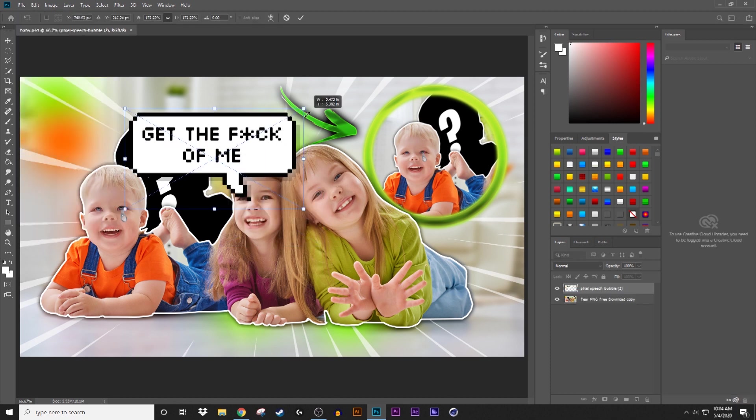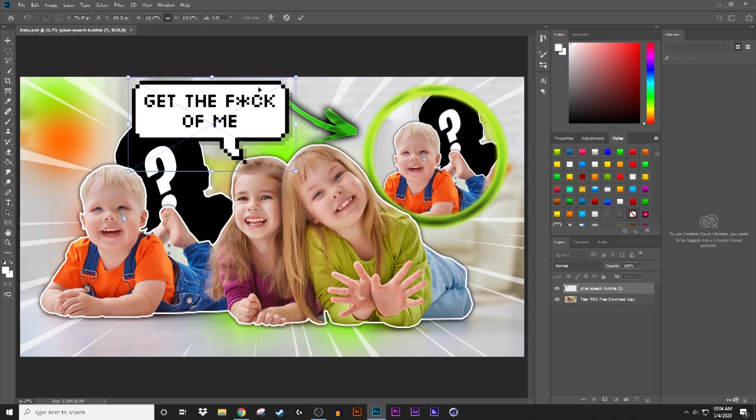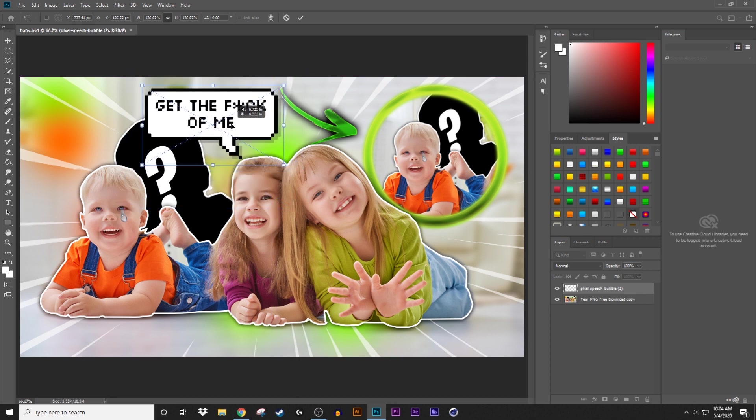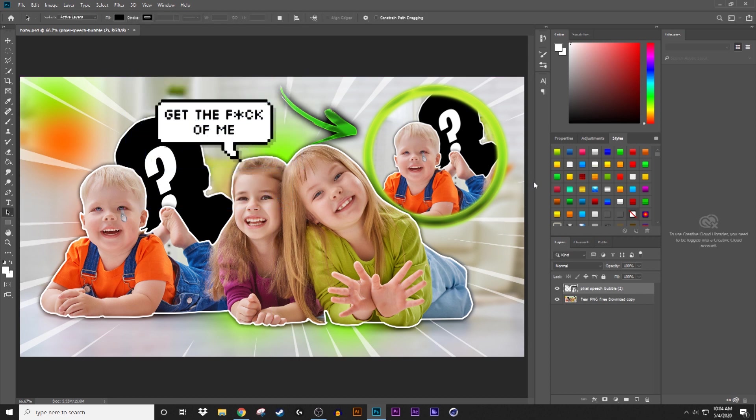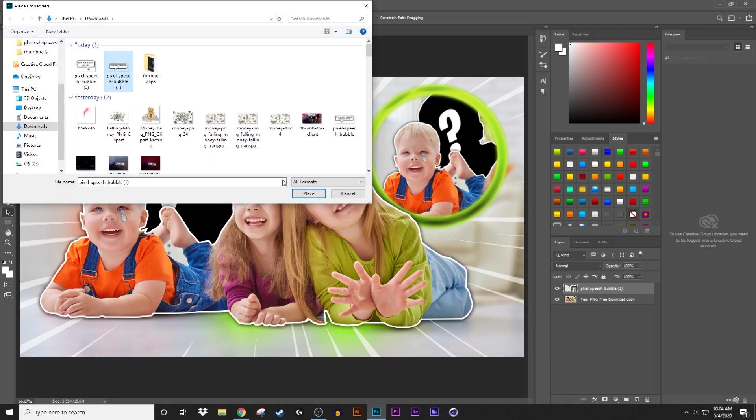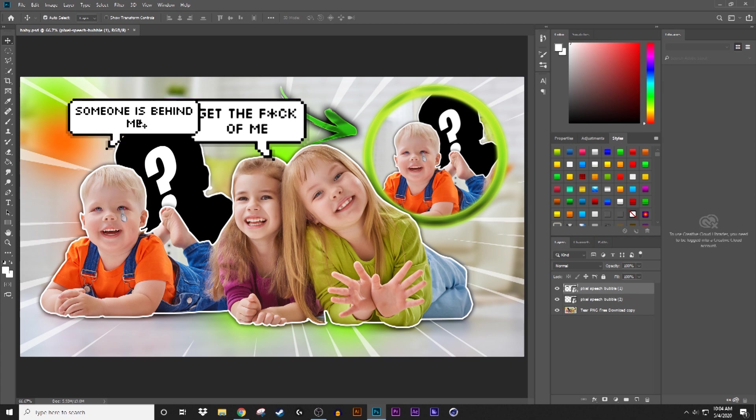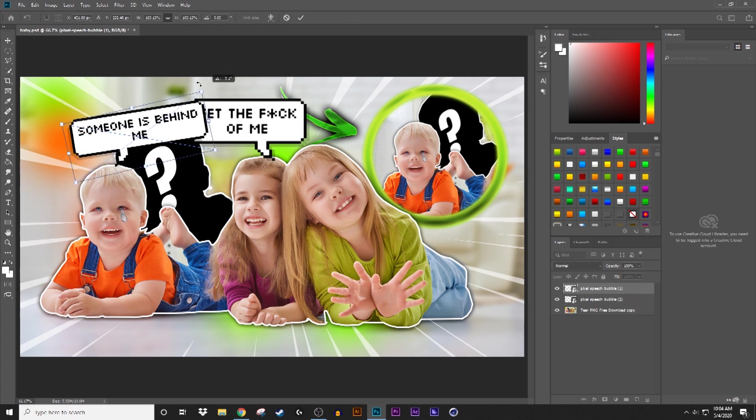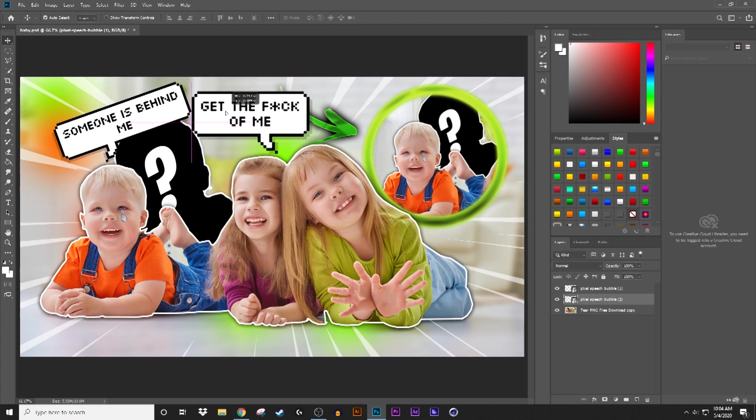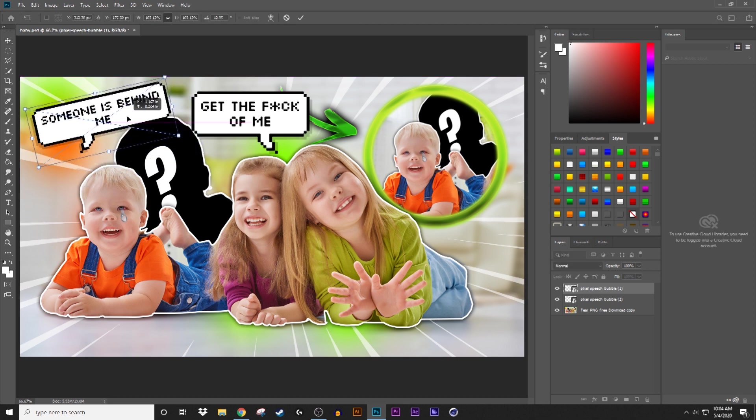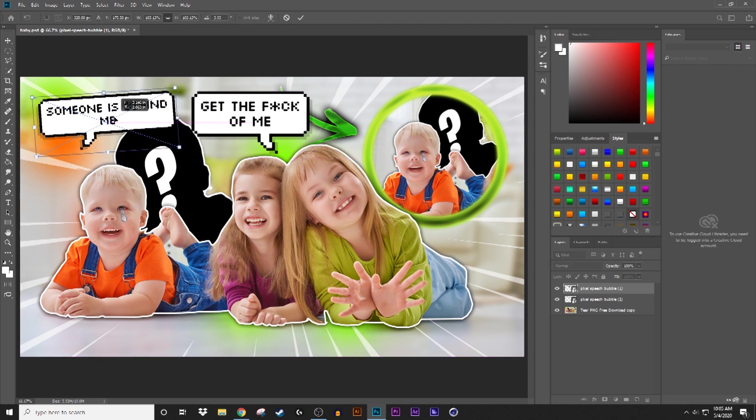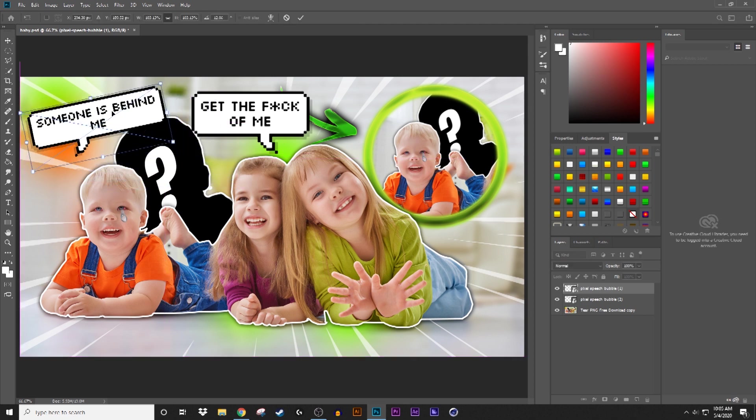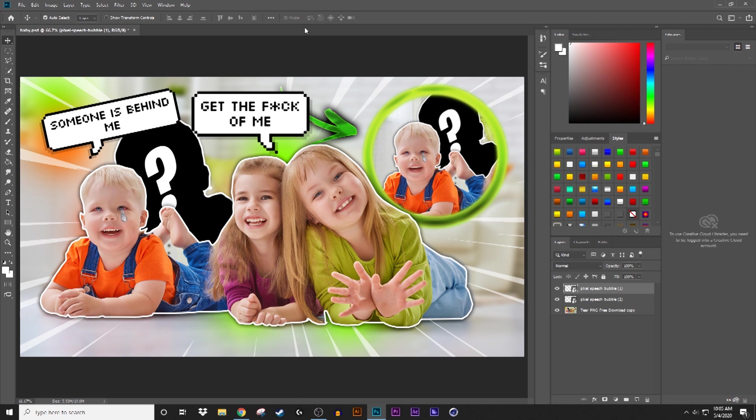So I have get the fuck off me, and I can just drag it right here. Okay, she was looking good. Yeah, that's looking good. So I'm gonna drag the other one. You can't even see the motherfucker behind him. Okay, that's good enough. So I put someone's behind me and get the fuck off me.